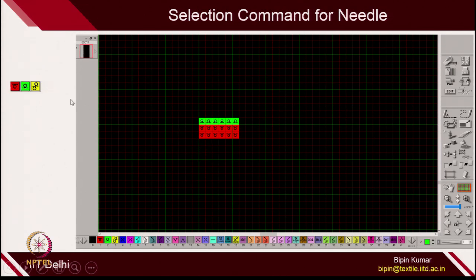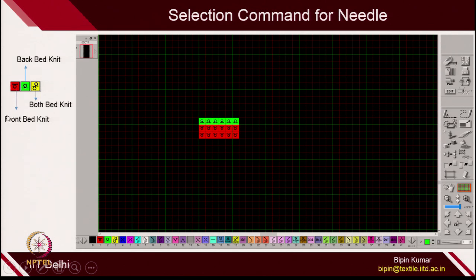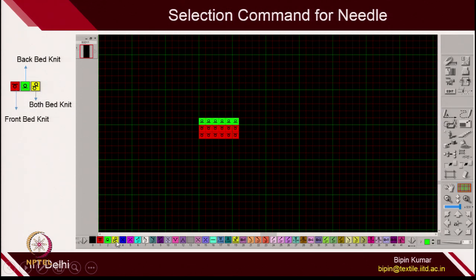Let's see what each of these box commands means. Whenever you fill any black box with red color — command number 1 — this indicates front bed knit. When you fill any box with command number 2, the green box, it indicates that the needle at that location should be making a back bed knit, so back loops. If you give command number 3, it means both needles should be used on the front bed and back bed. This is the command you are giving to the needles of the machine — just like a jacquard selection, individual needle selection.